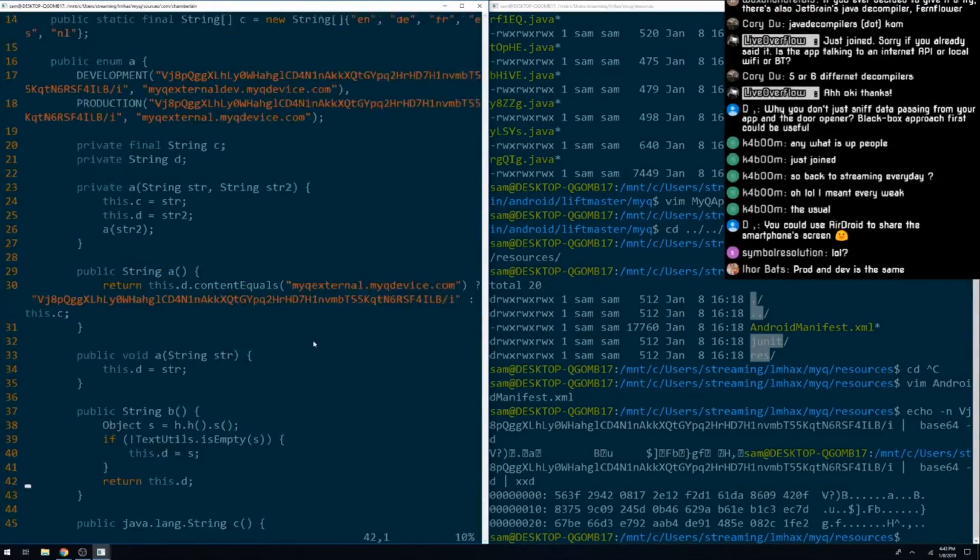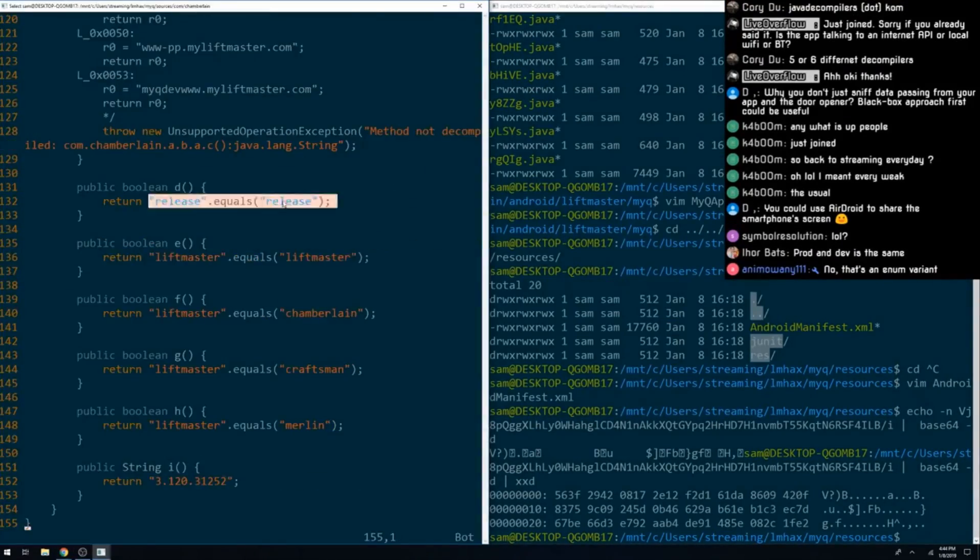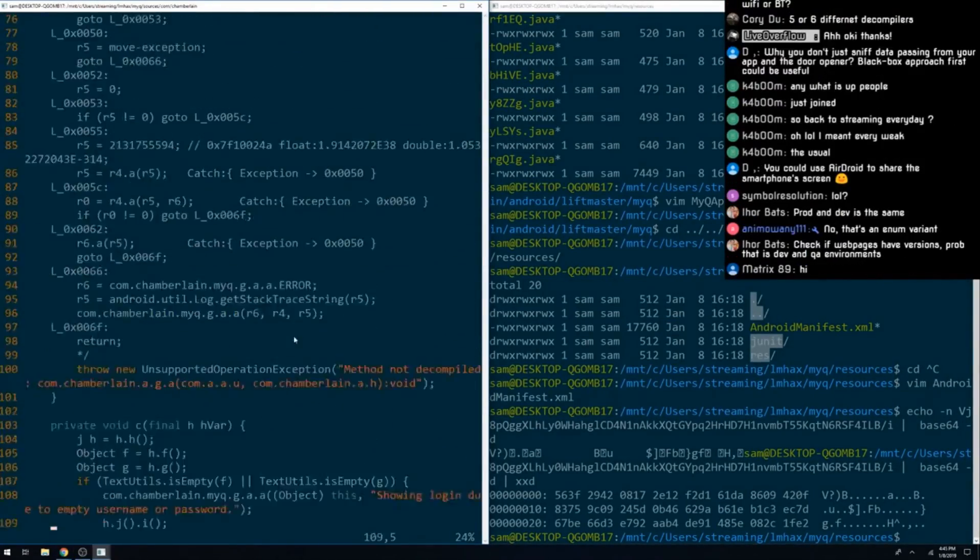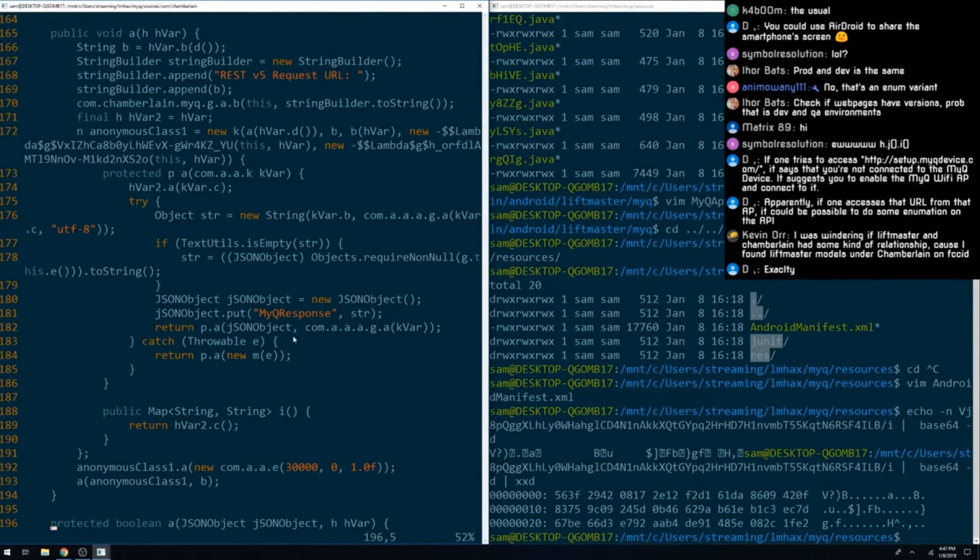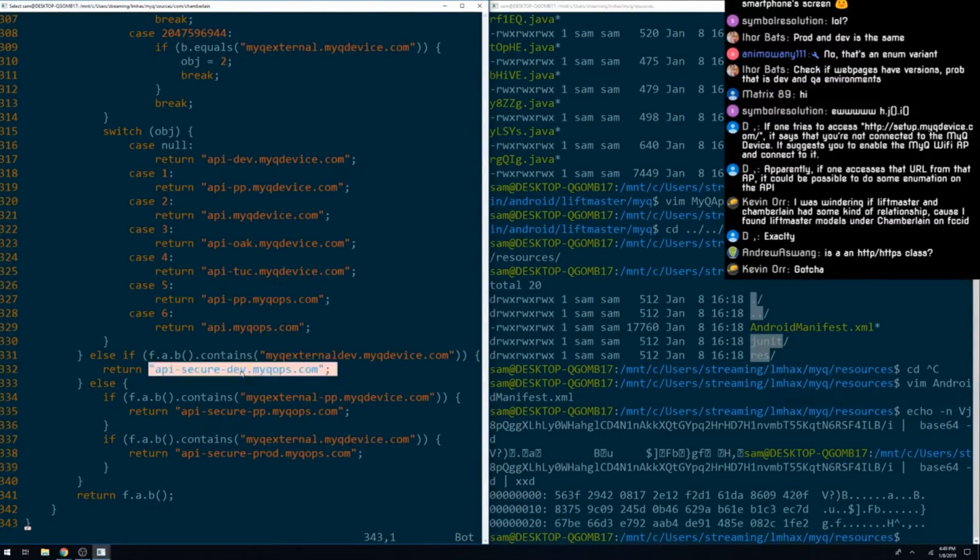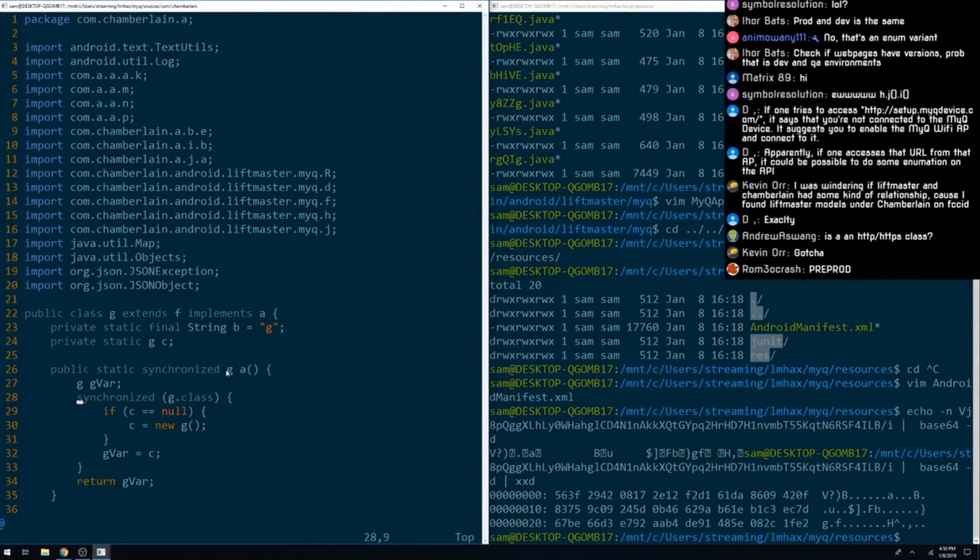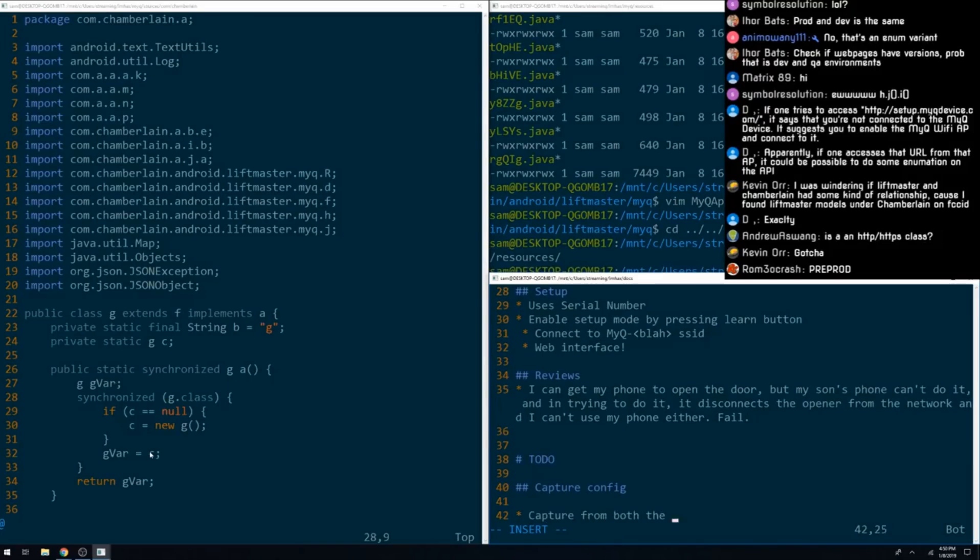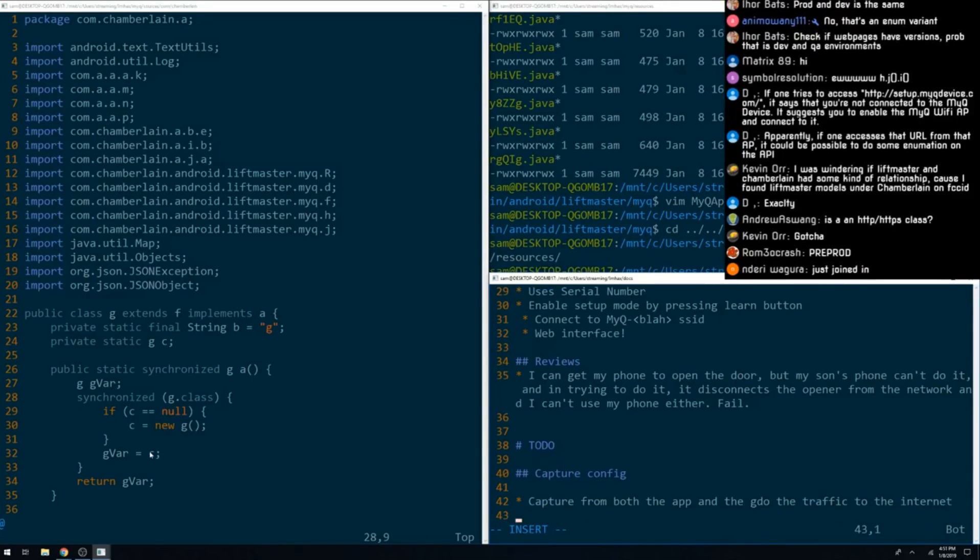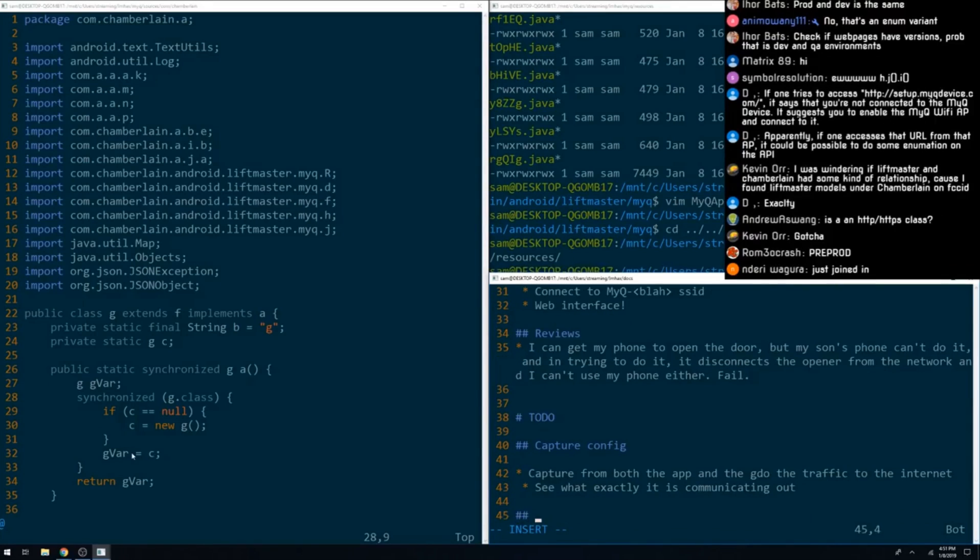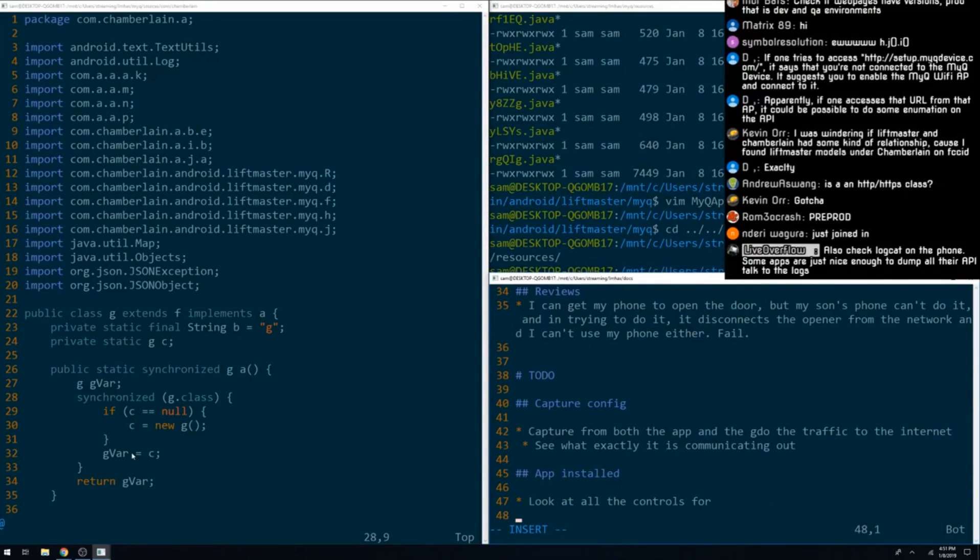From our first very quick analysis, it looks like the app either talks to the setup page from the installation manual, or it talks to vendor-run API endpoints and not much else. And this was the point where we decided to wrap things up. It took about an hour and a half of work to figure out what it was the vendor thinks users should be doing with their garage door opener.